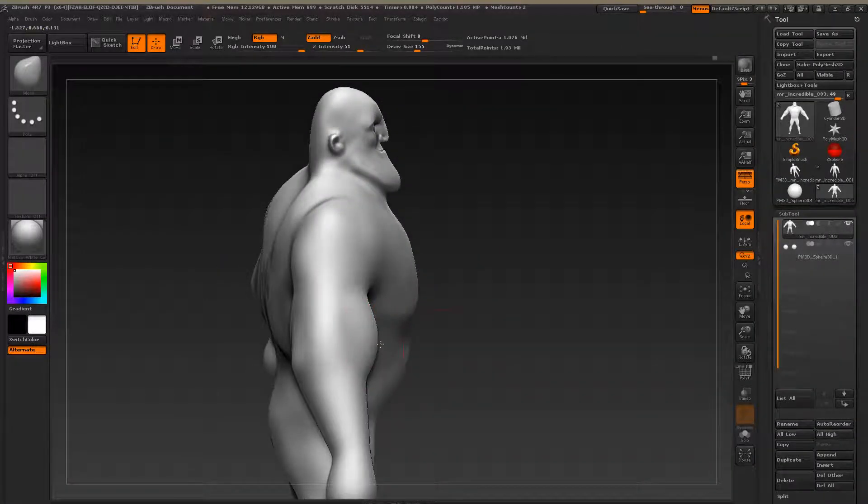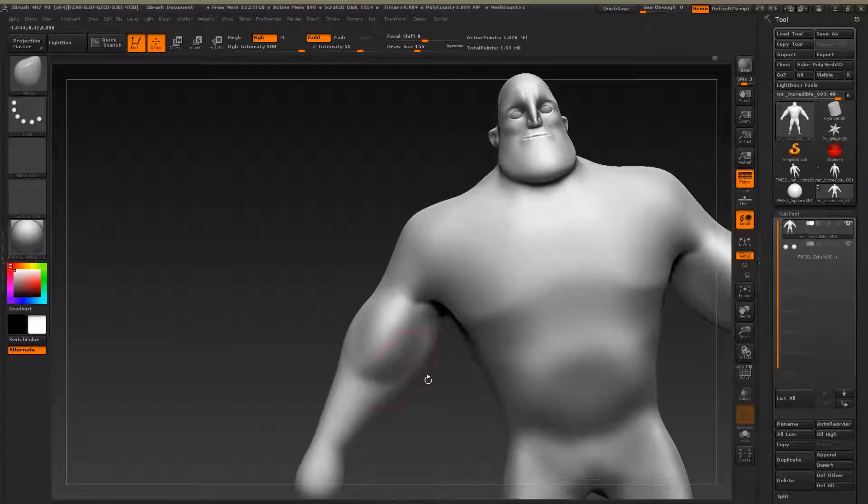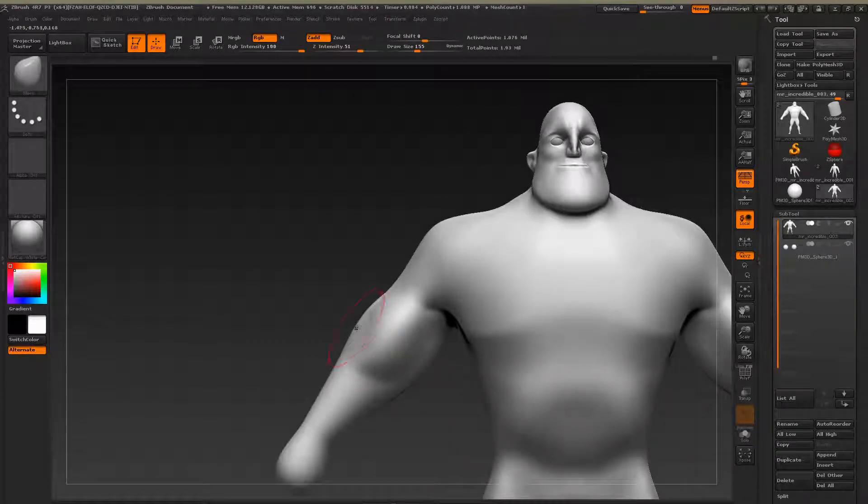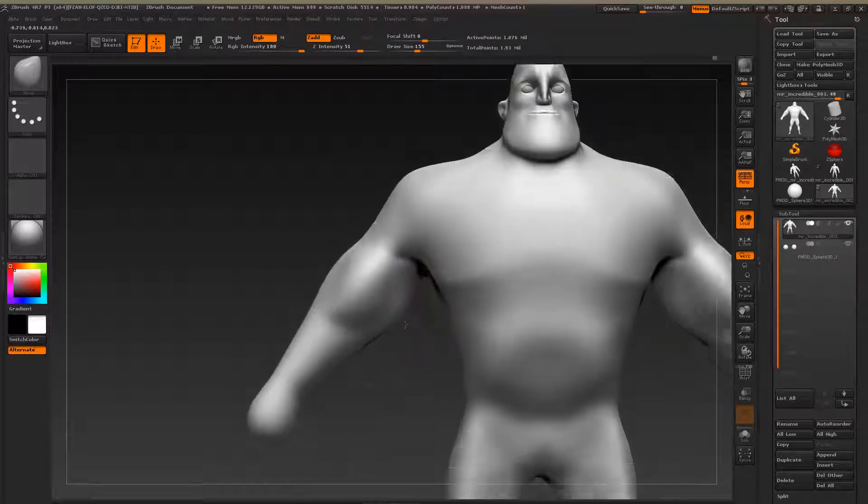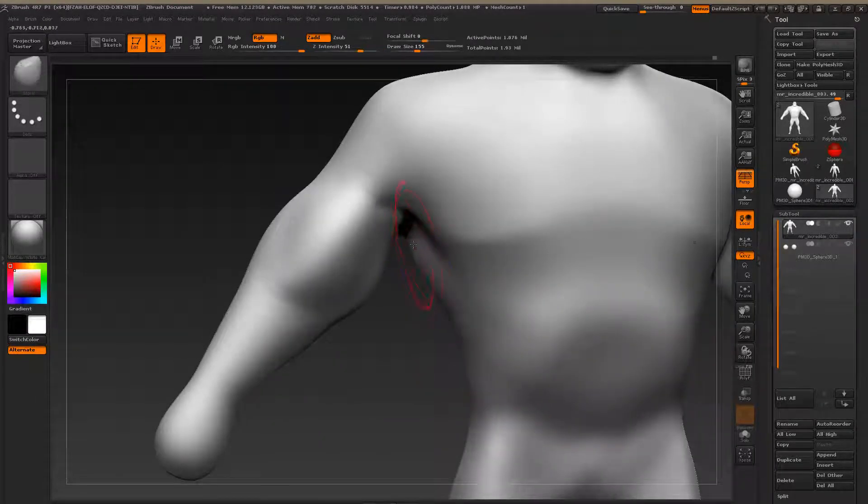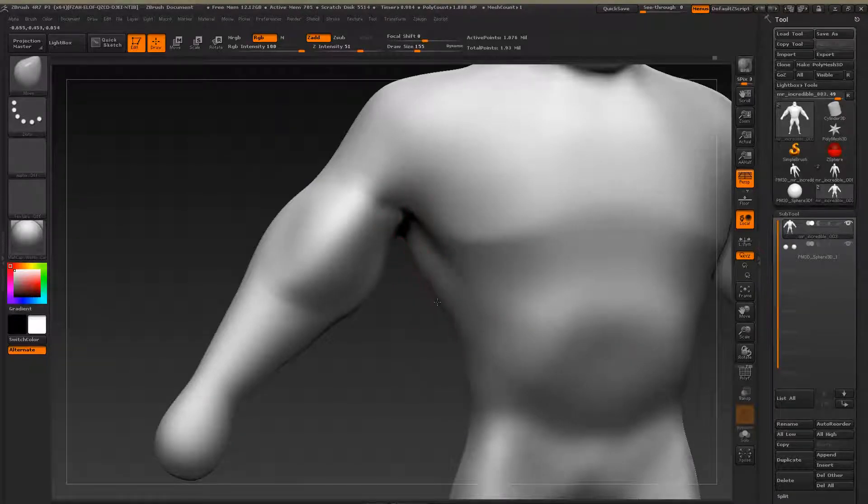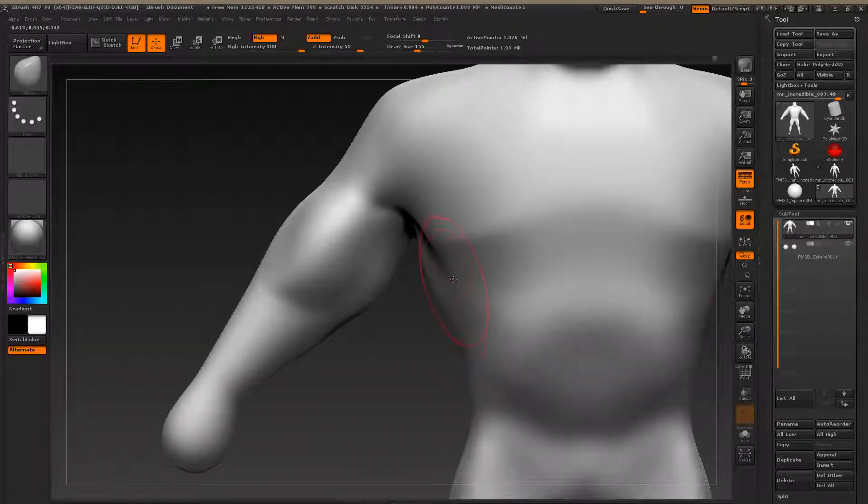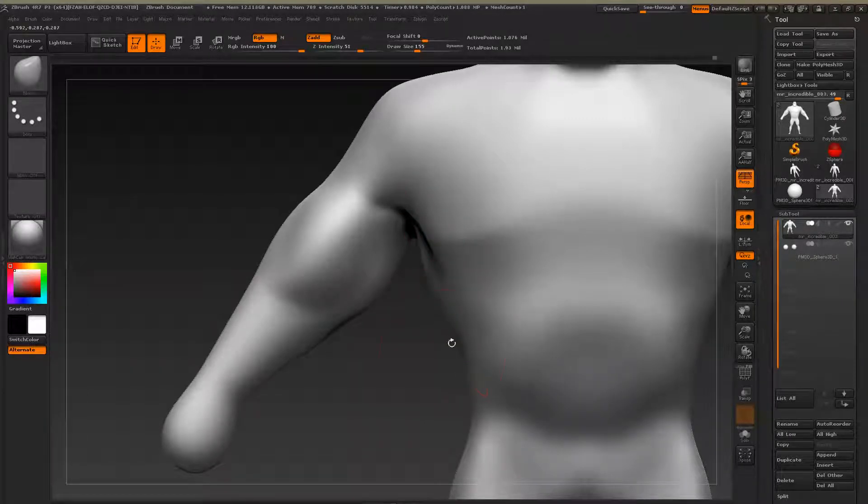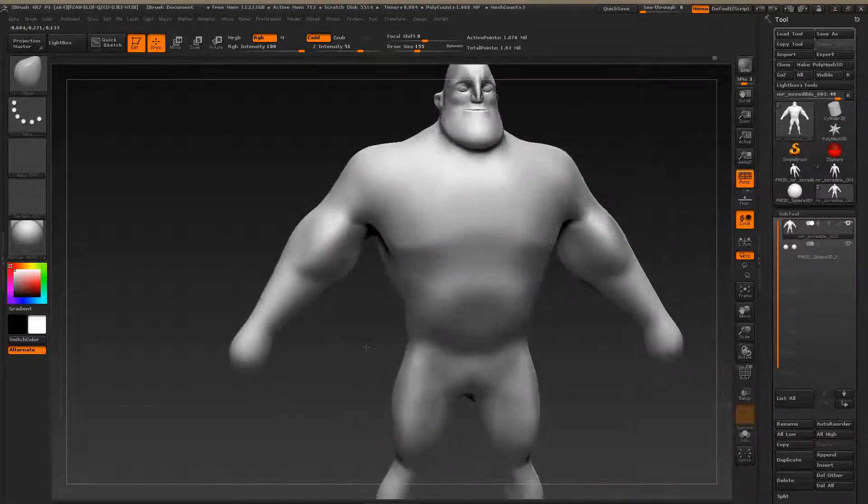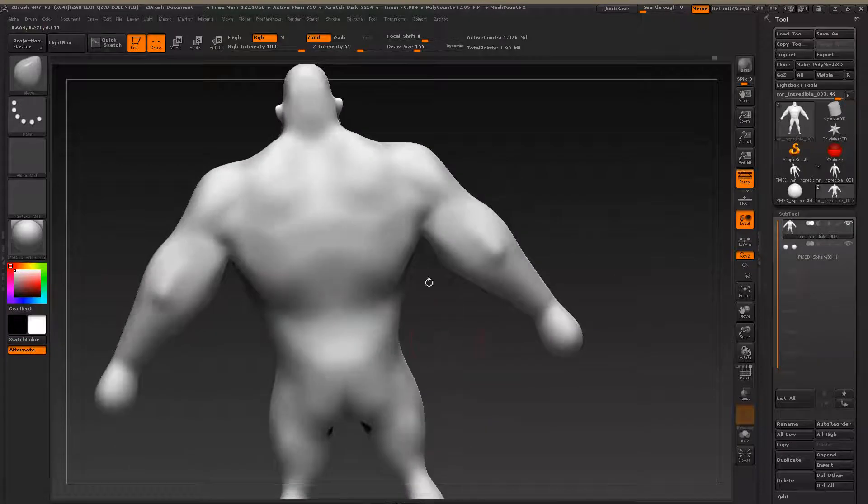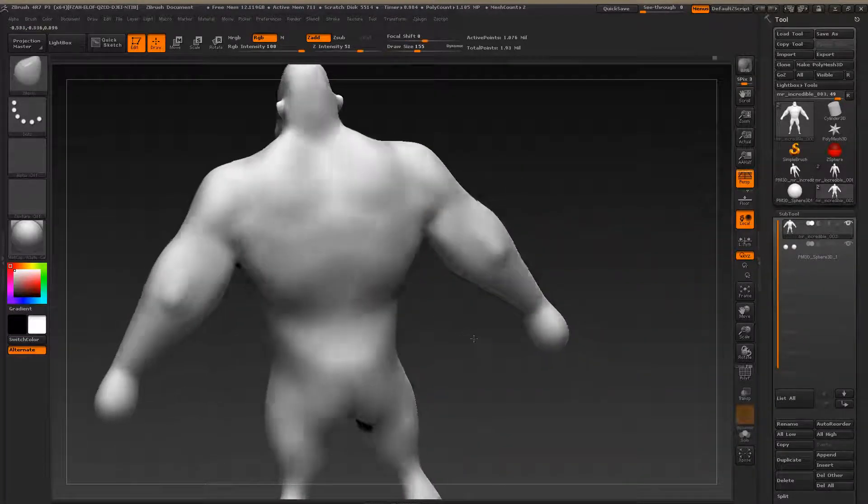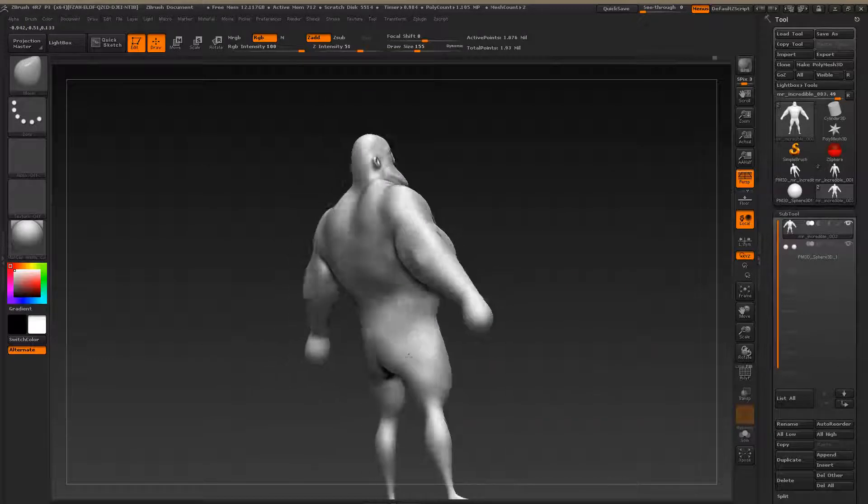So it's kind of like this. And this again, constantly adjusting the shape of his body here.